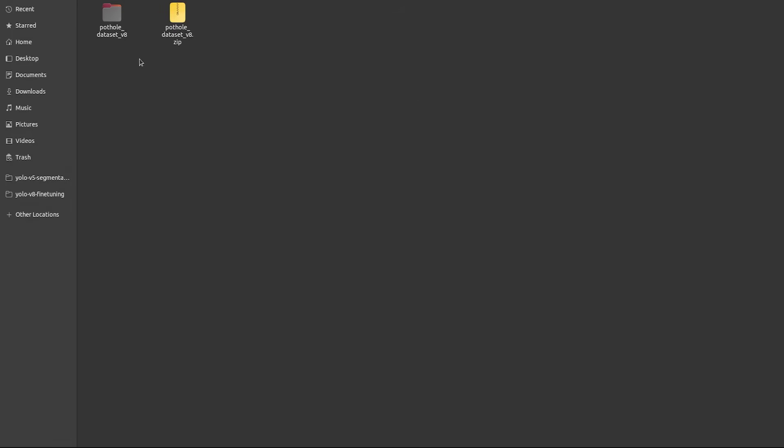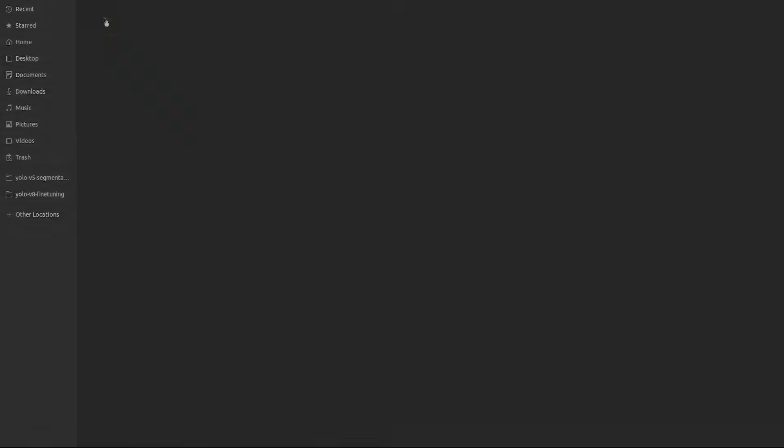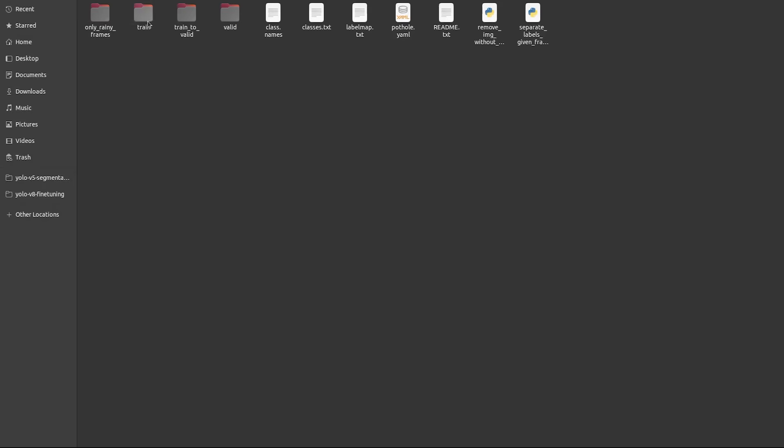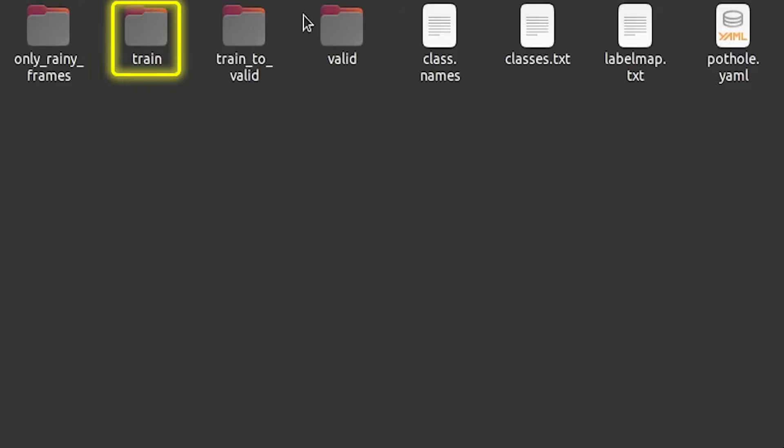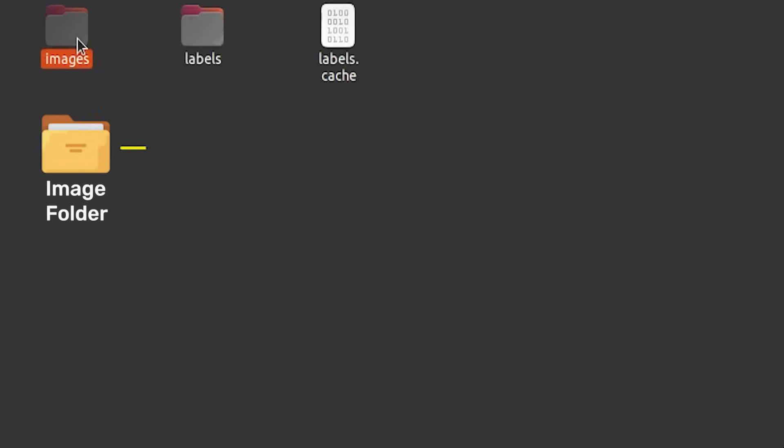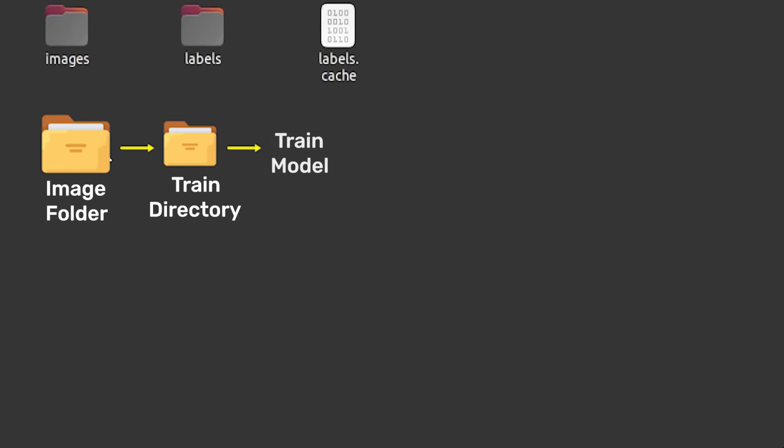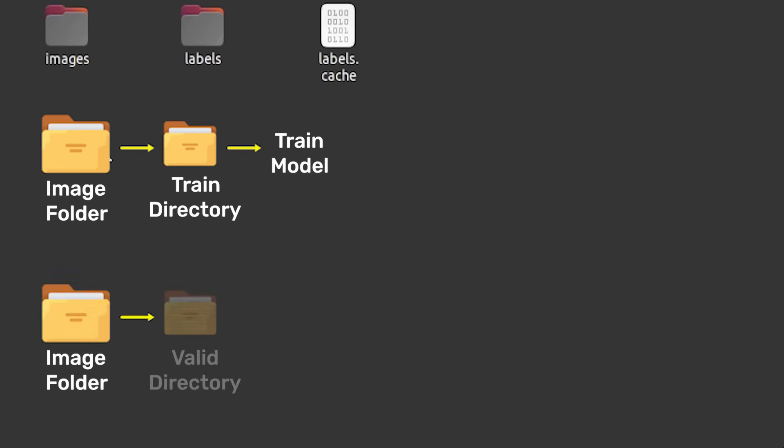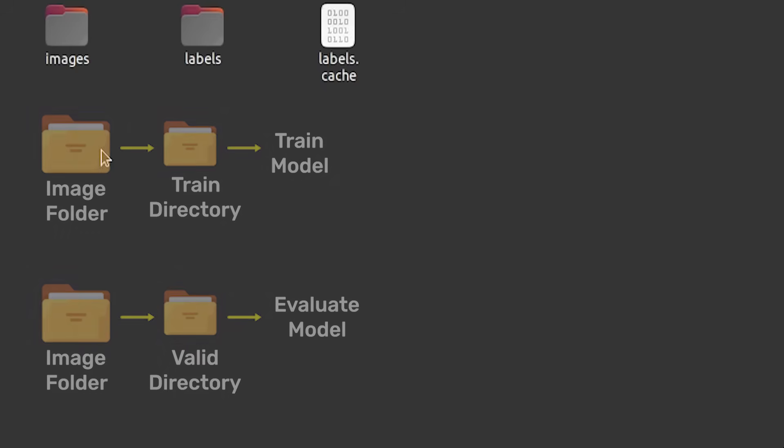This is what the dataset looks like. There are two main folders, train and valid folder. The images in the train directory are used to train the model, whereas the images in the valid directory are used to evaluate the model.